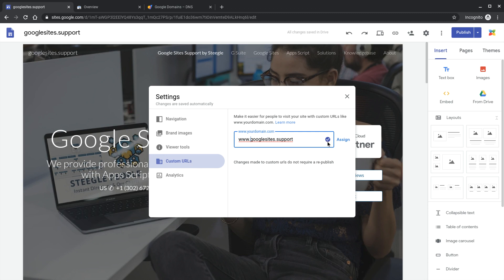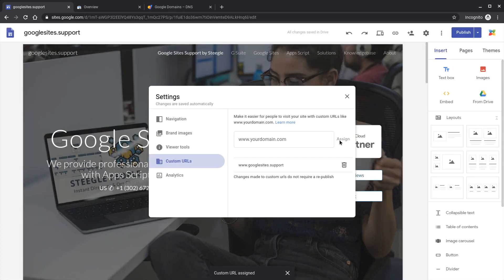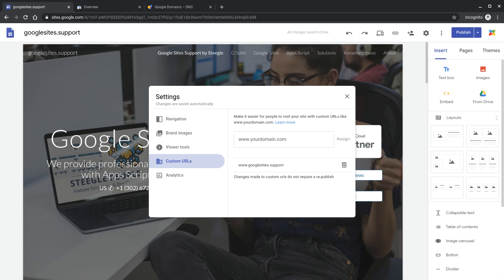We've got the blue tick mark there that's because we have verified ownership in Google Search Console and then we need to assign. That's now assigned and we need to take another step now. We need to go back to our domain provider and add in the records that we need to point this domain at Google sites.